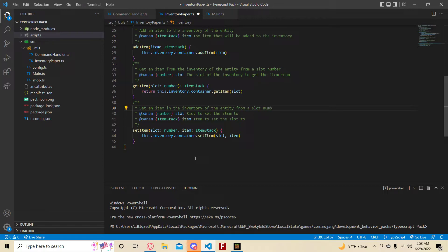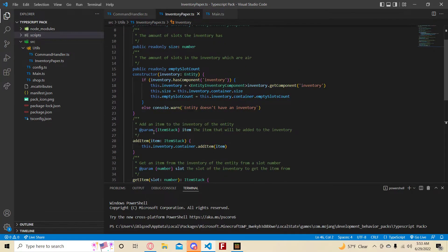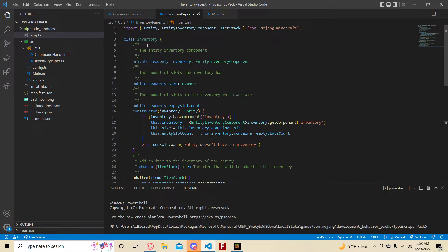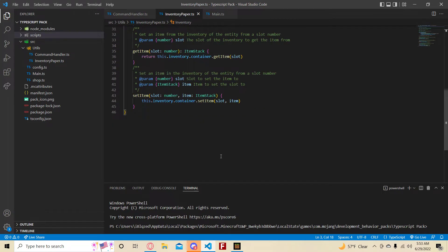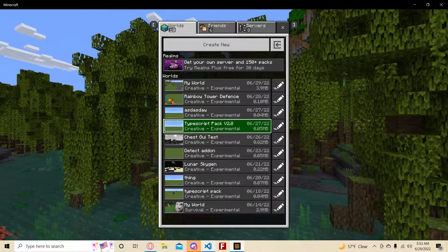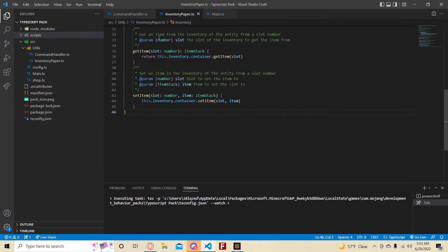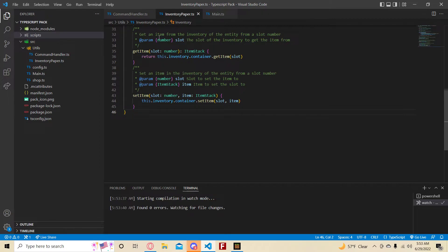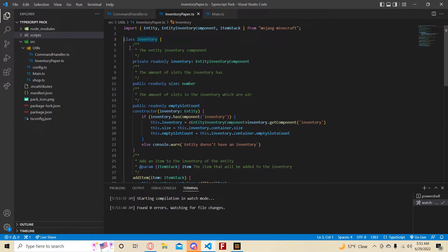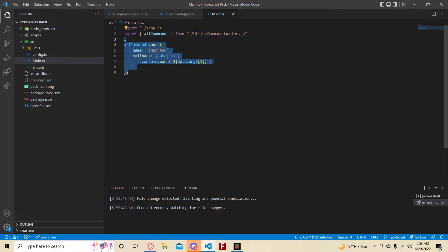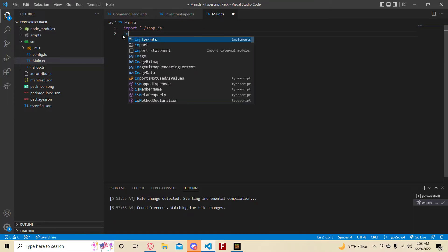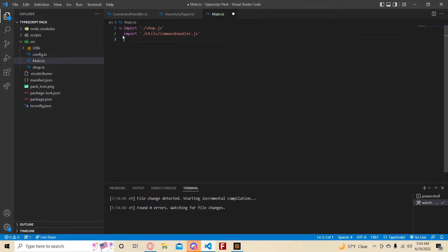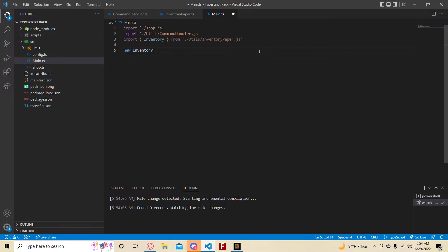That's all there is to talk about for this inventory class. Now, how would we use it? First, let me load into the TypeScript pack and do a TSE build which I forgot to do earlier. Let's export this class and then import it within our main file. I'm going to import the command handler and import Inventory from the inventory file. So if I do new Inventory, there's a parameter needed just like before, and everything shows up correctly.